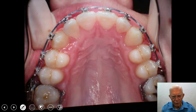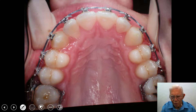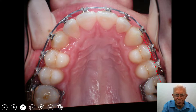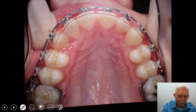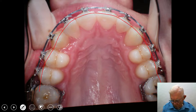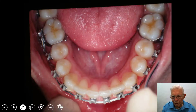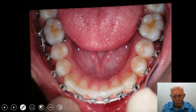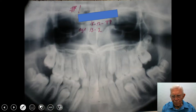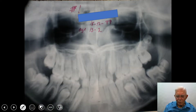Now the upper arch is lined up, and we've got all the teeth in place. It's lined up good. There's a rectangular wire on that. And the lower teeth — they're lined up. We don't have the wisdom teeth in there yet, but let's go back to the x-ray.